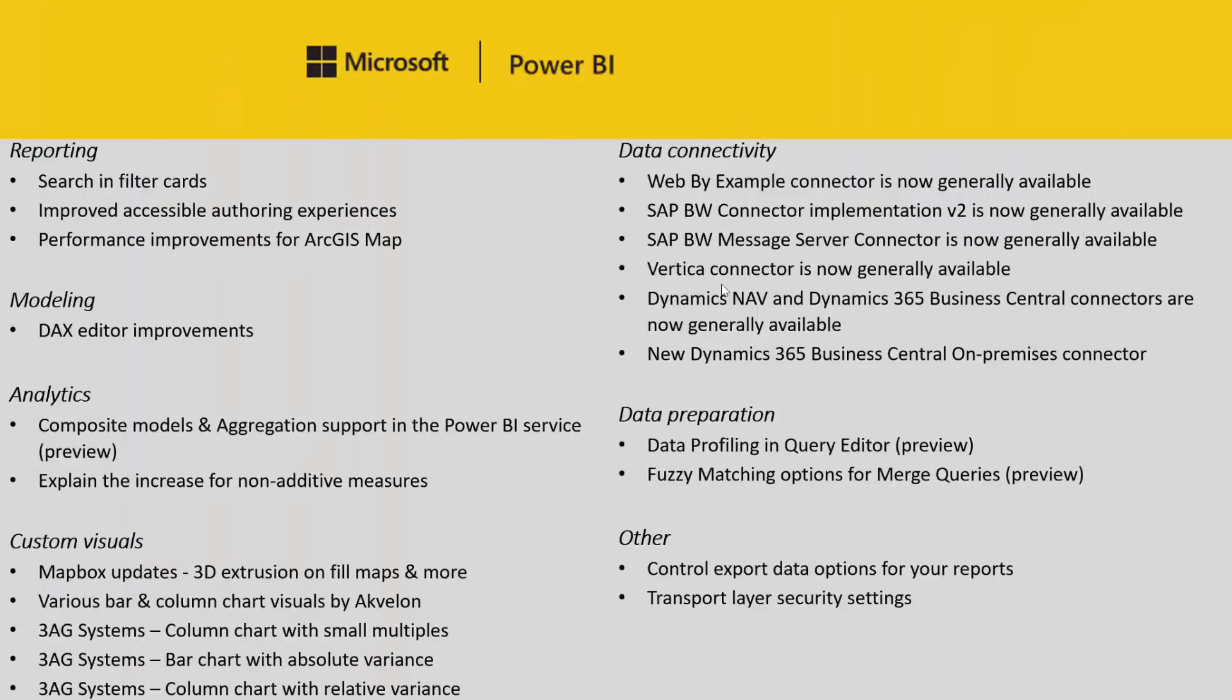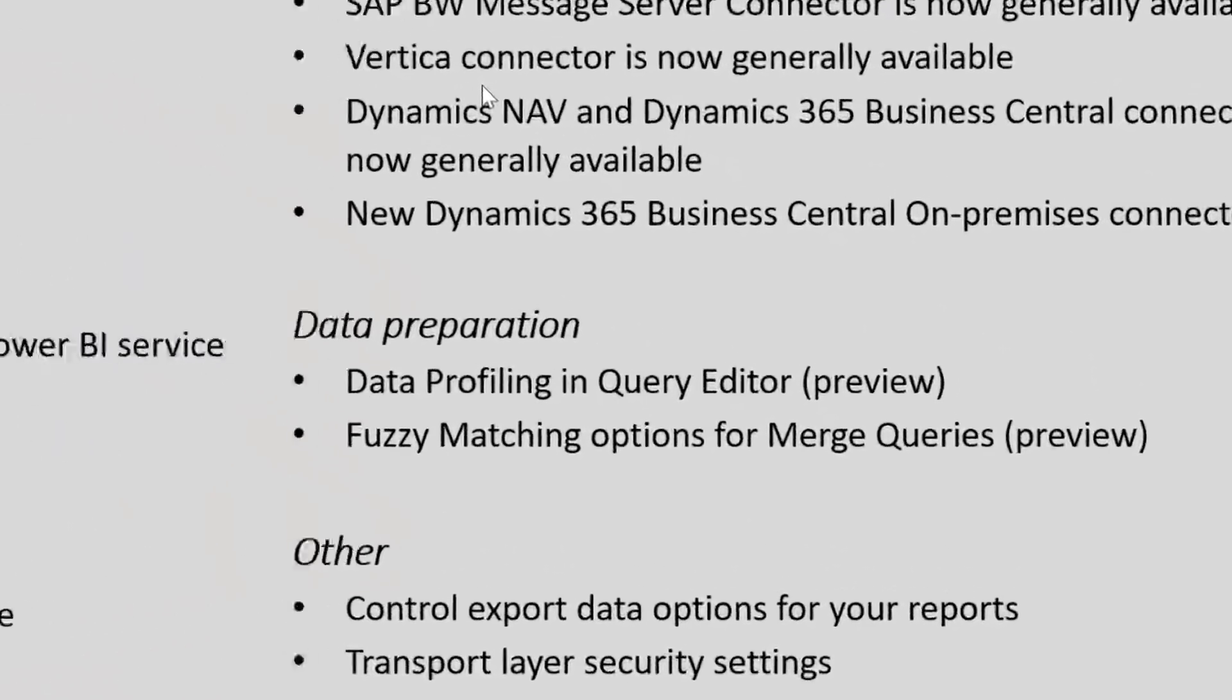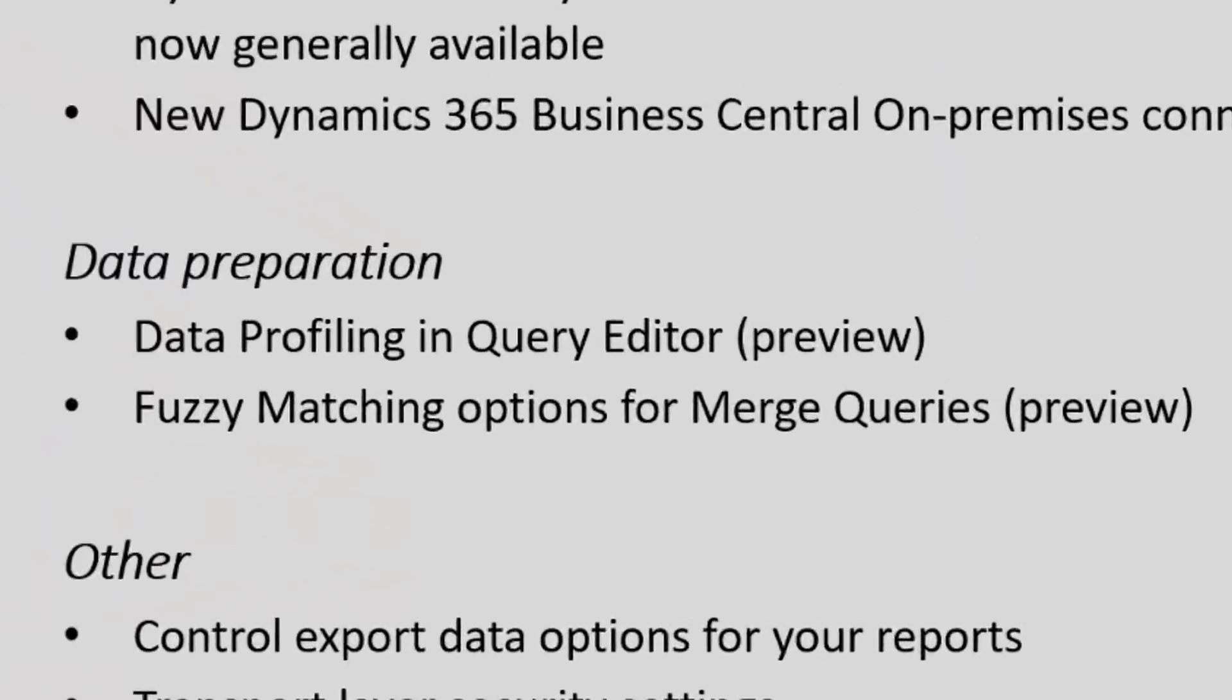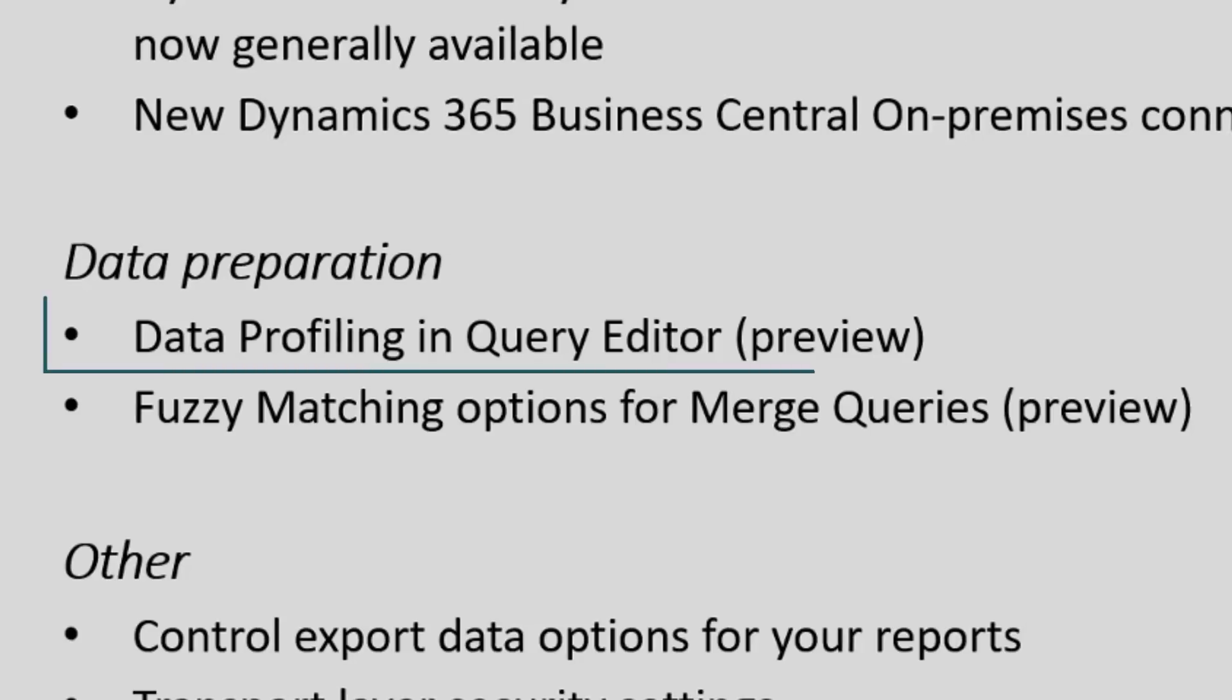We're going to be focusing on the data preparation features for our October 2018 update of the Power BI desktop in this video. We have two really exciting preview features this month under data prep. The first of which is data profiling in the query editor.